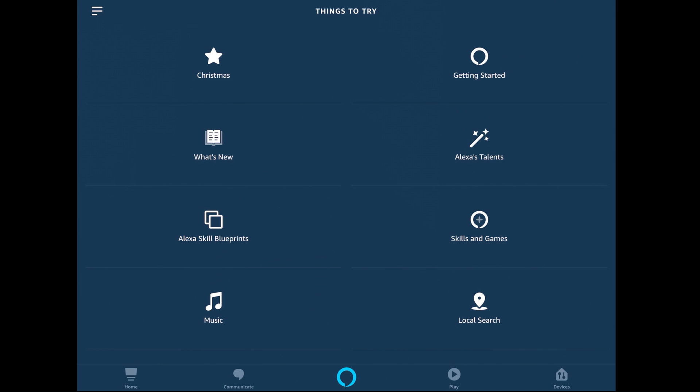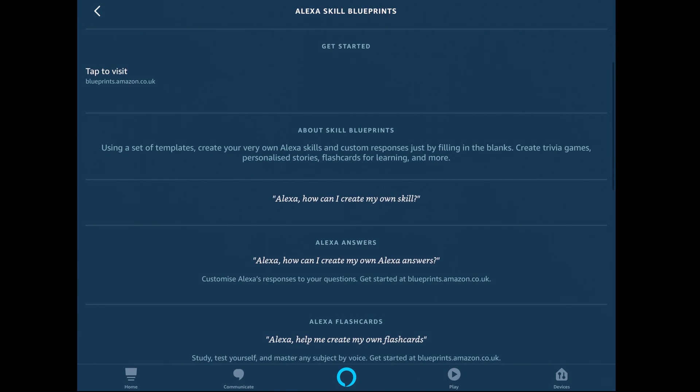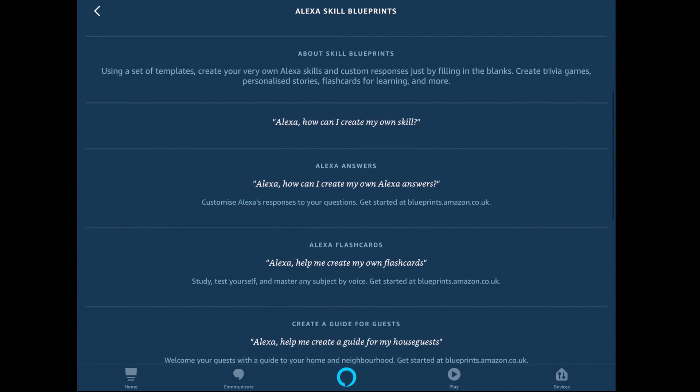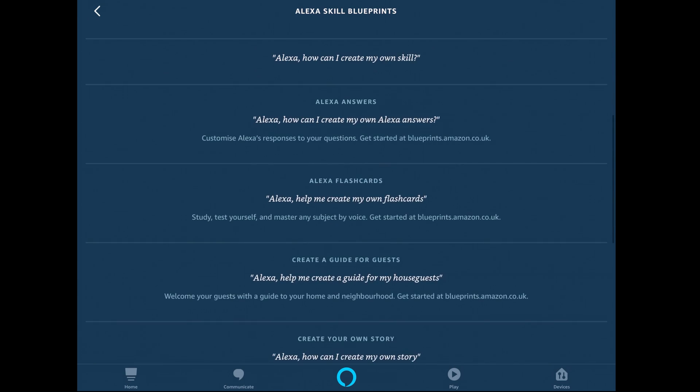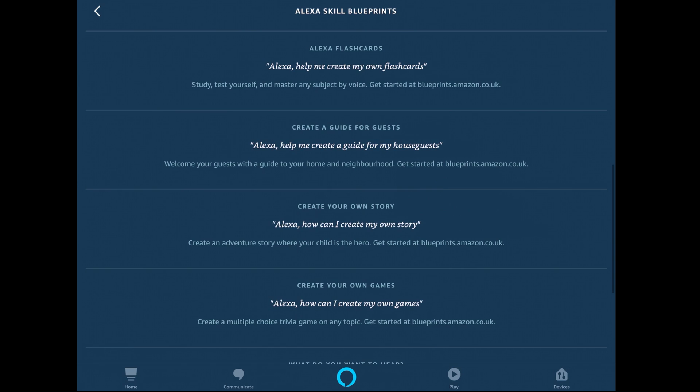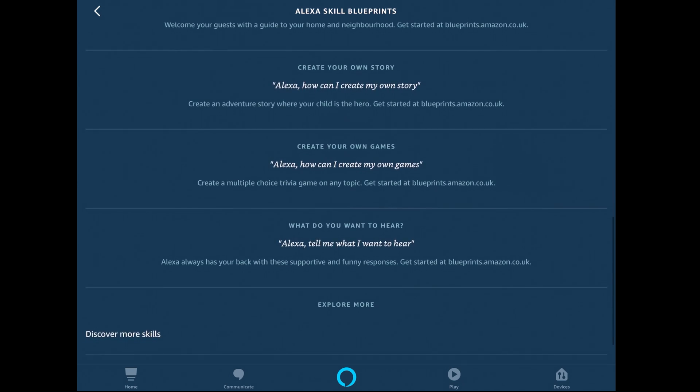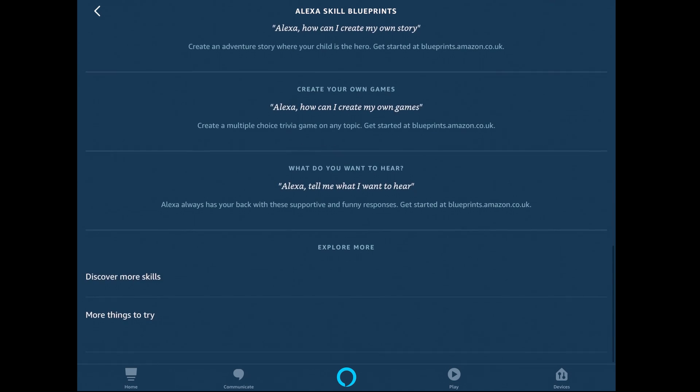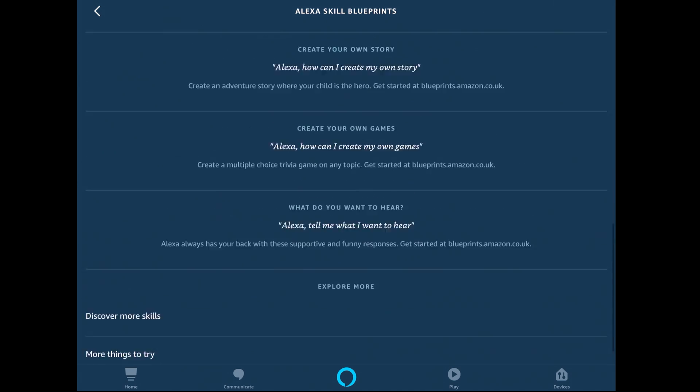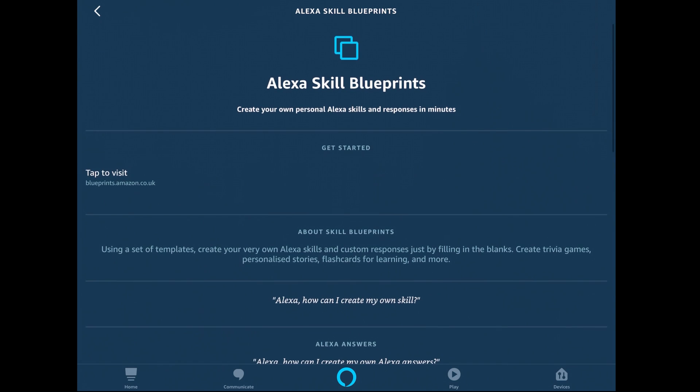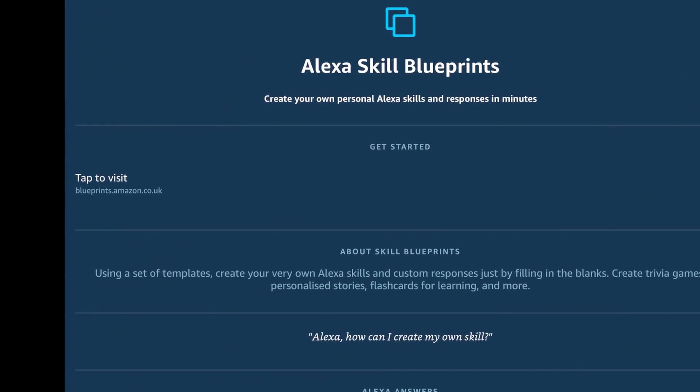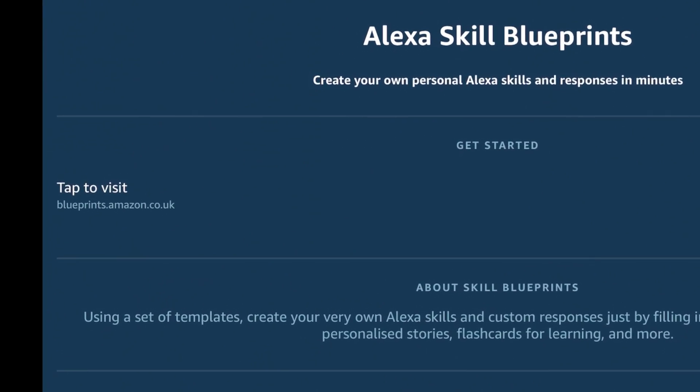In this next screen we can go in and start to make some changes. You'll get an idea of some of the things you can do by reading the prompts on the screen. We're going to head right back up to the top and click on where it says tap to visit blueprints.amazon.co.uk.